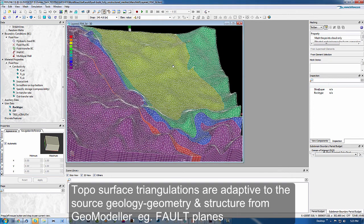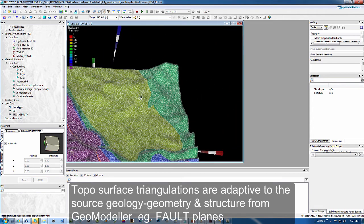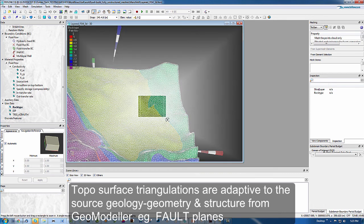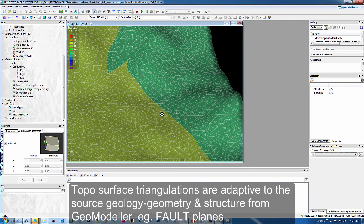So you will notice the adaptive nature, for example, around the fault offsets. There is some nice work in the triangulations.